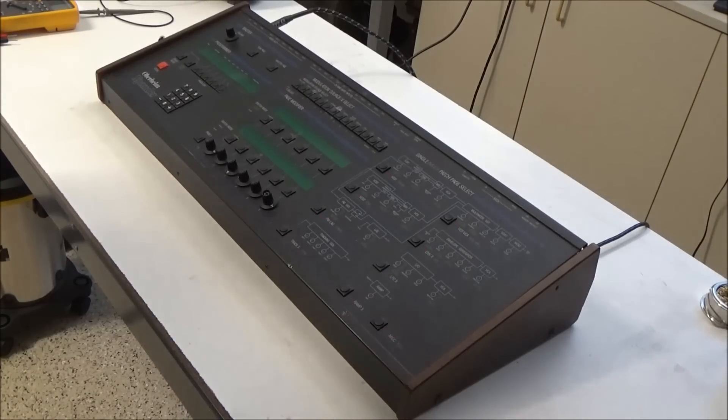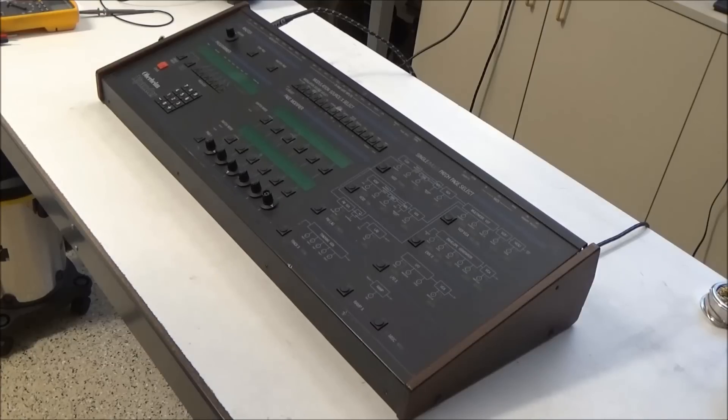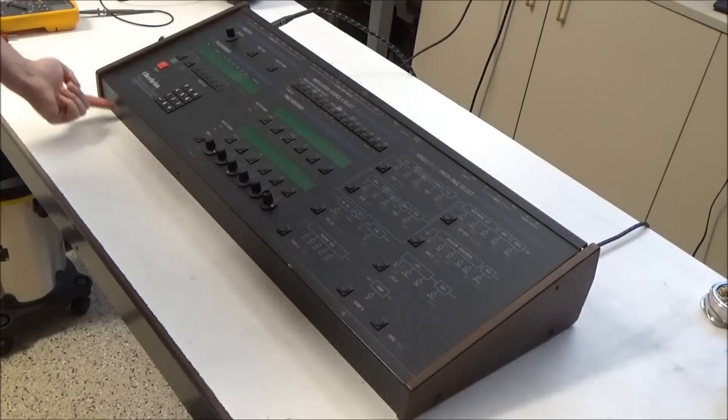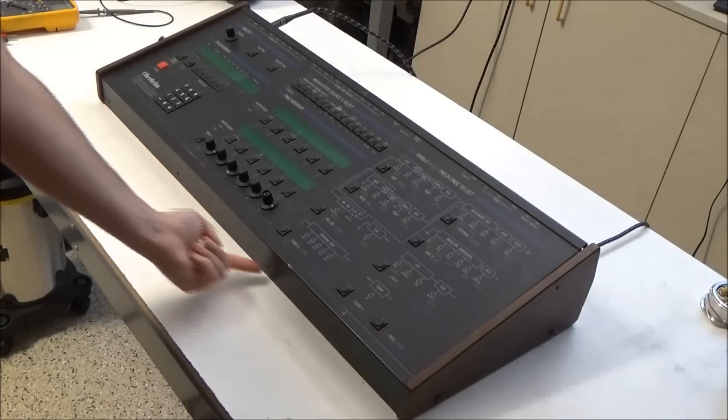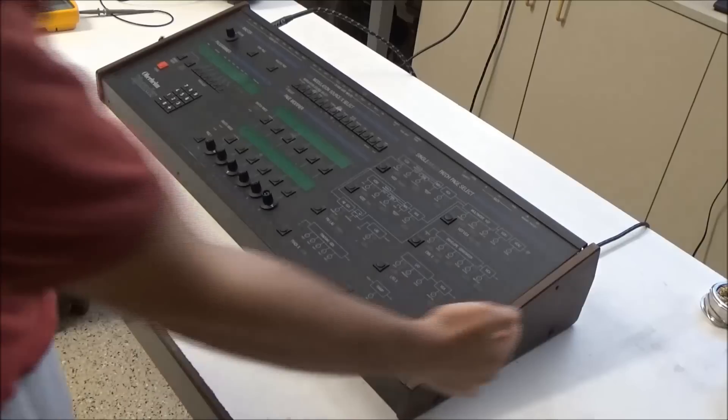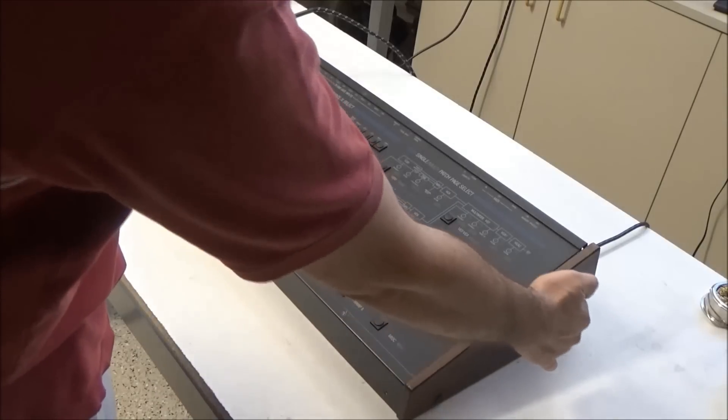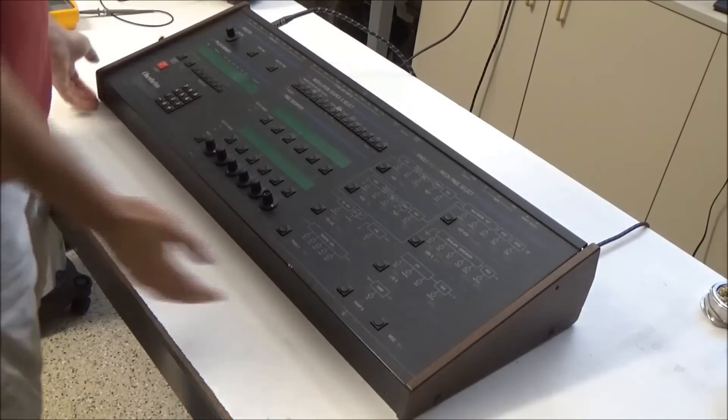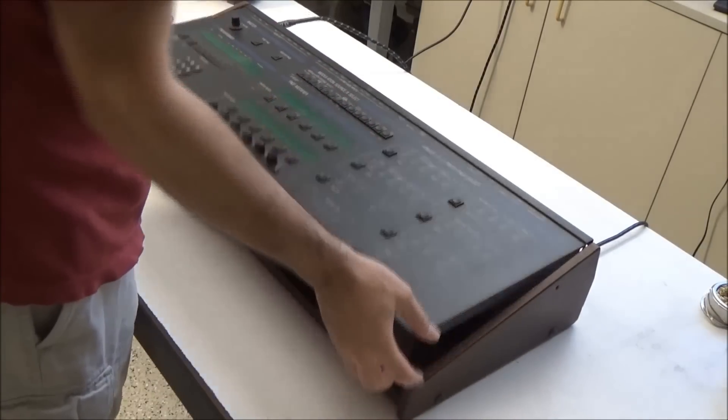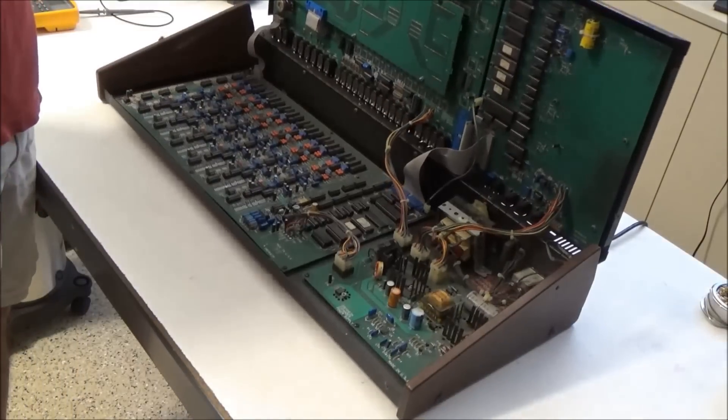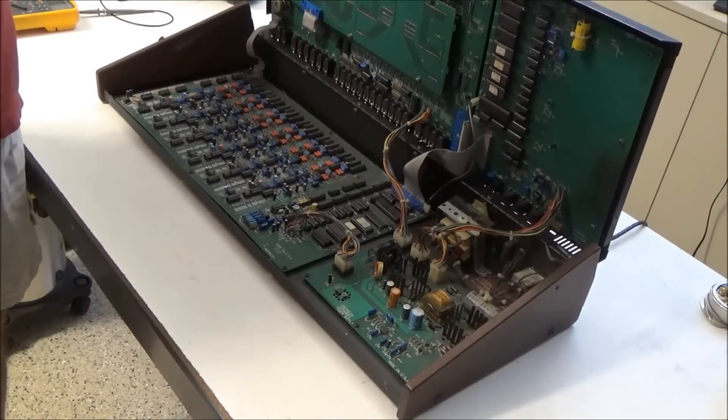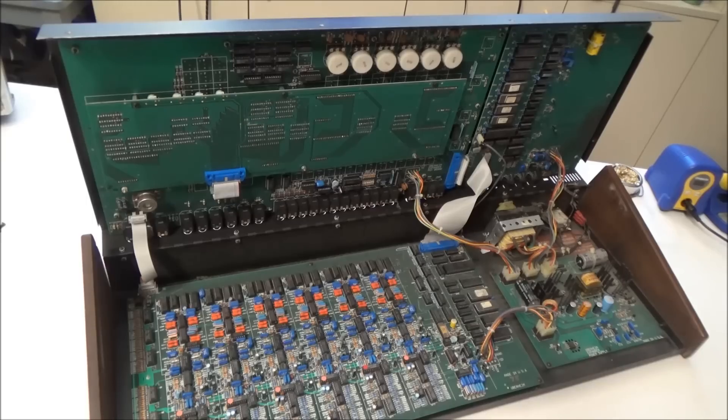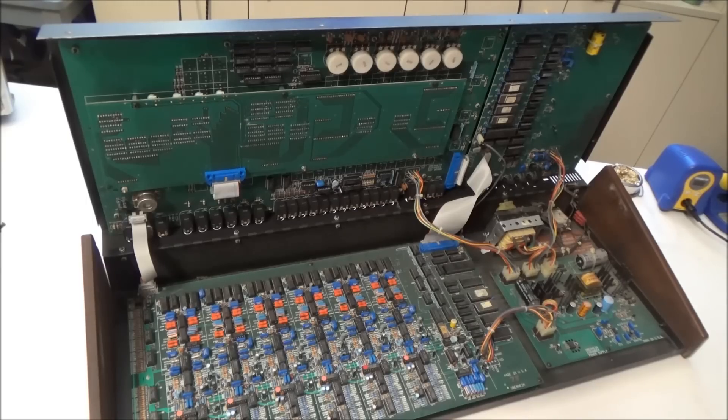To get into the Oberheim Expander, you remove four screws here in the front, and then one screw towards the top of each side panel, and then you are able to fold it open like this and get to the inside. So this is what we've got going on inside the Expander.